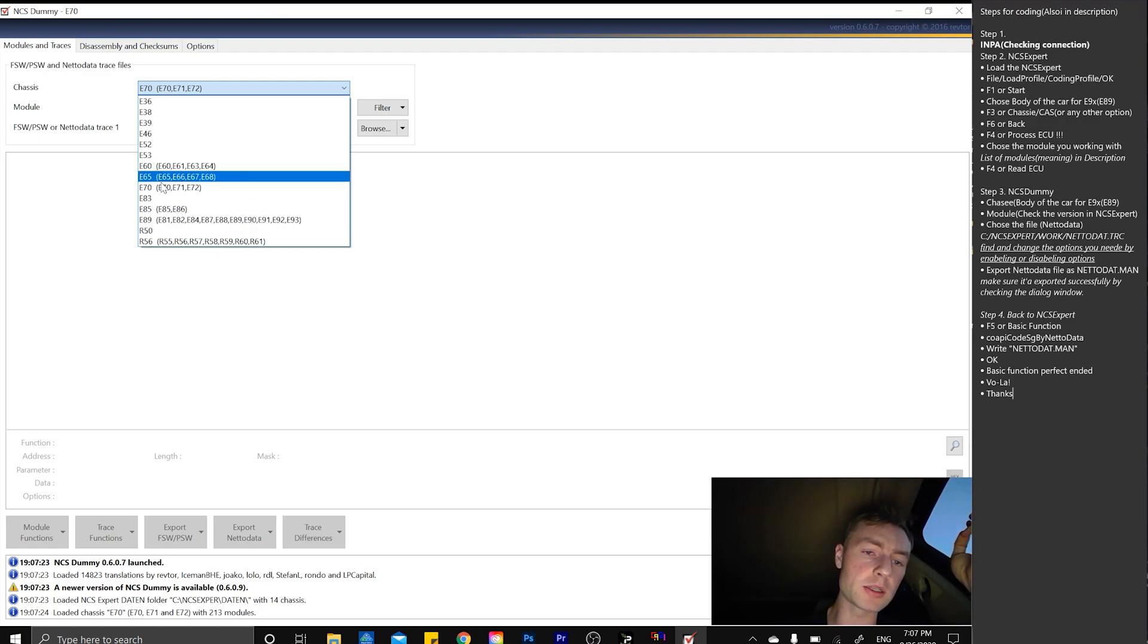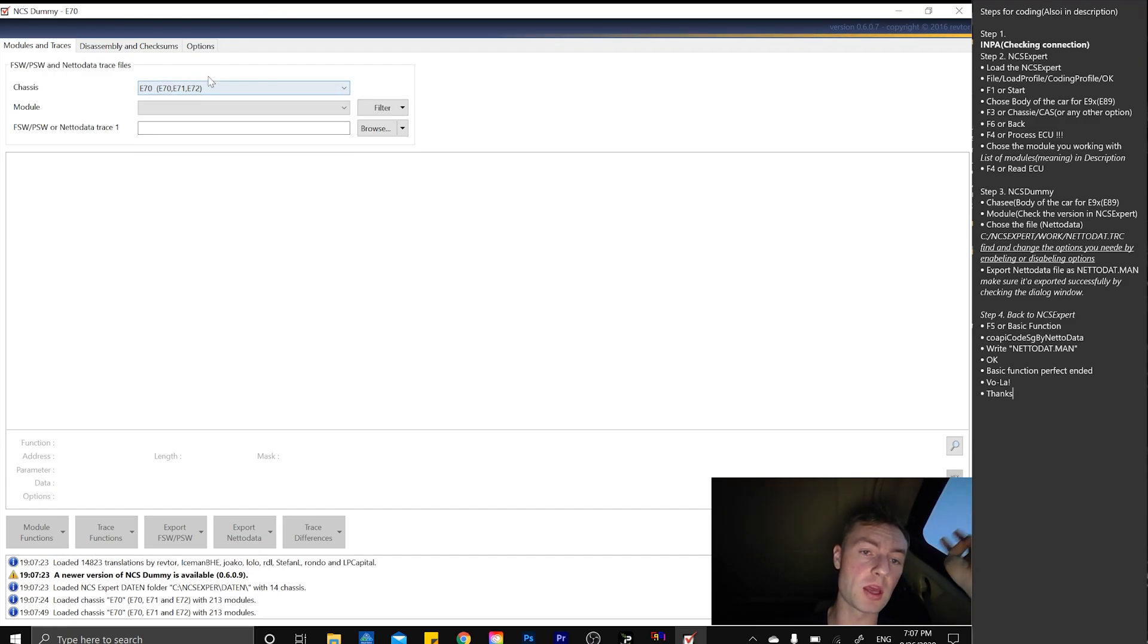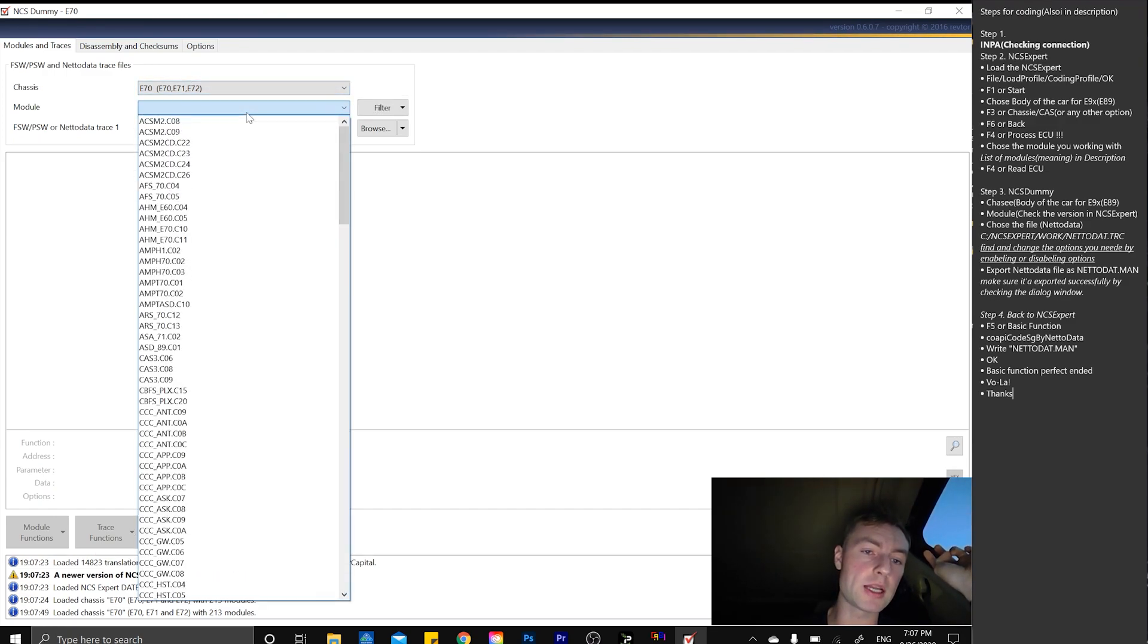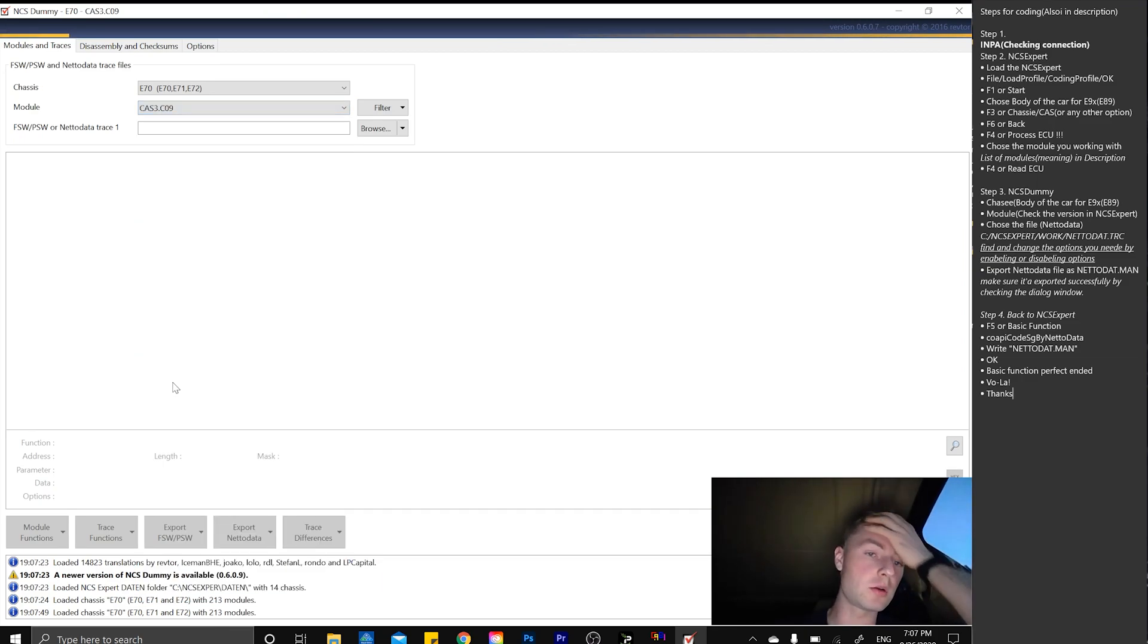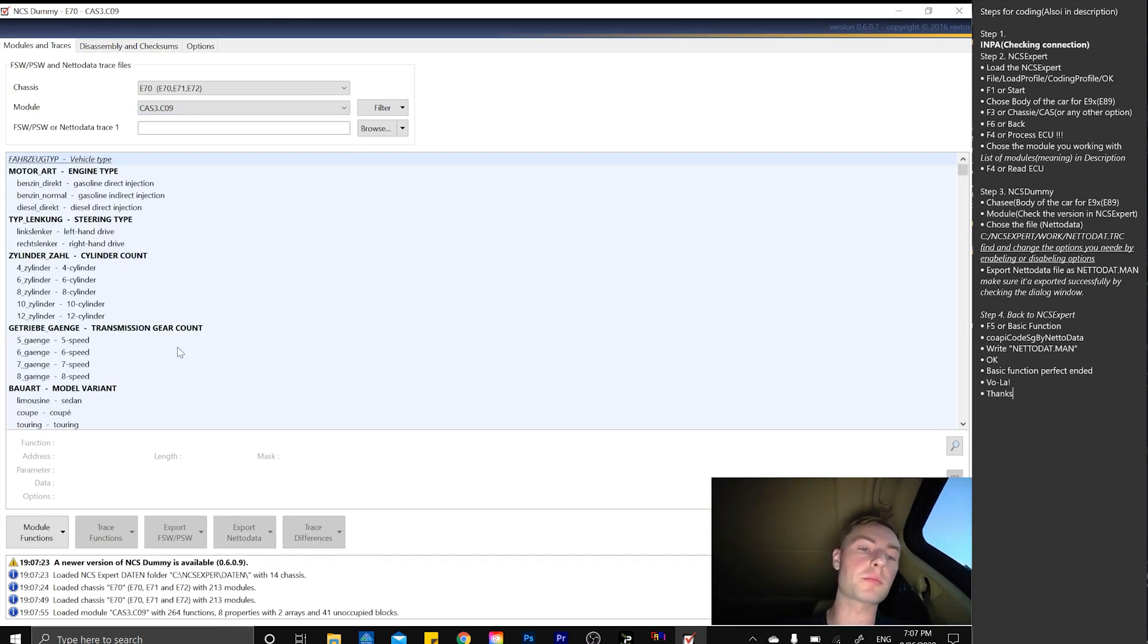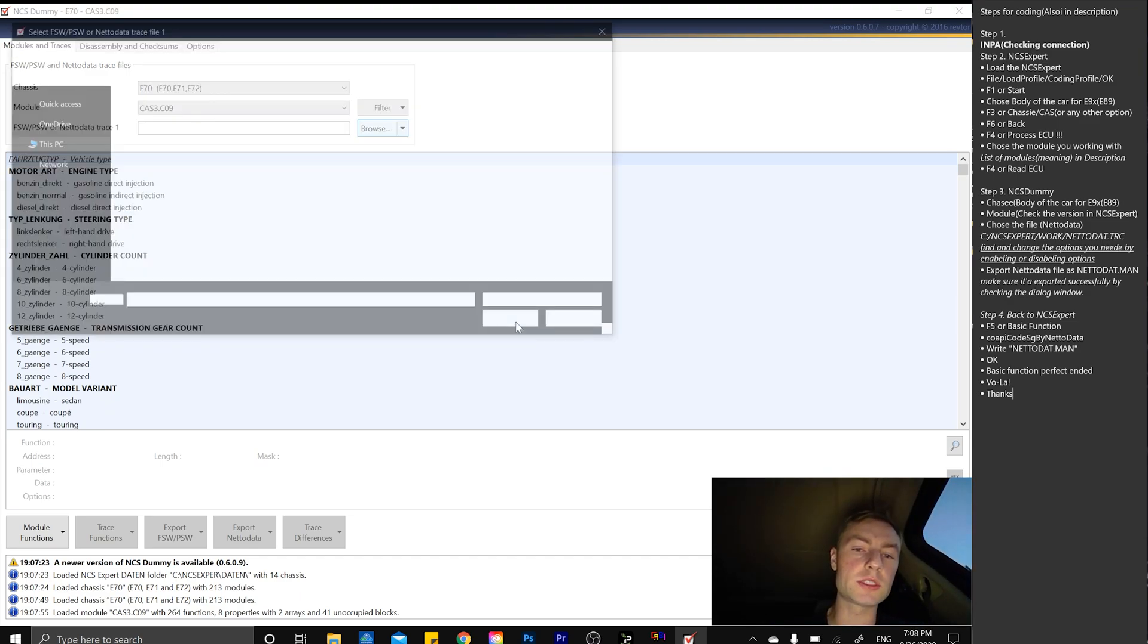Then we're choosing our module, which is going to be CAS 3C09, which will get our presets and translations for some of the meanings in there.